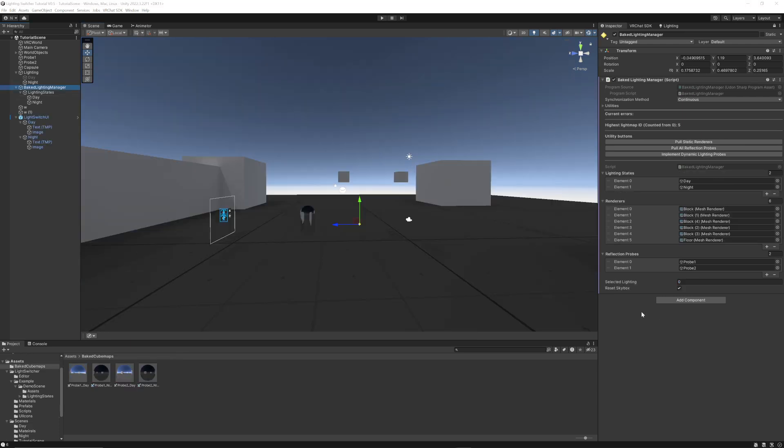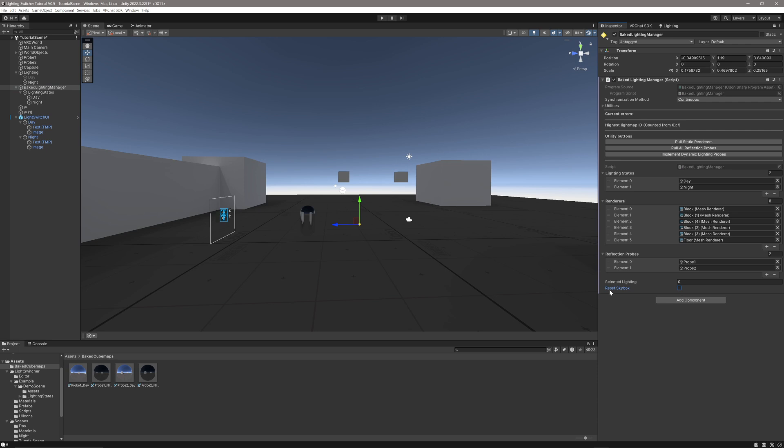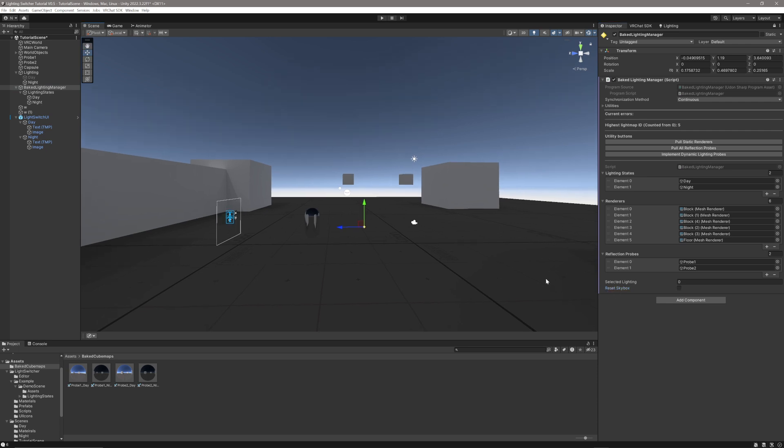If we don't want to use the skybox and we just want to keep our scene's regular skybox, all we need to do is untick reset skybox, and then the script will not update to new skyboxes when it runs. It will just keep the old original one that you have set in the lighting panel.